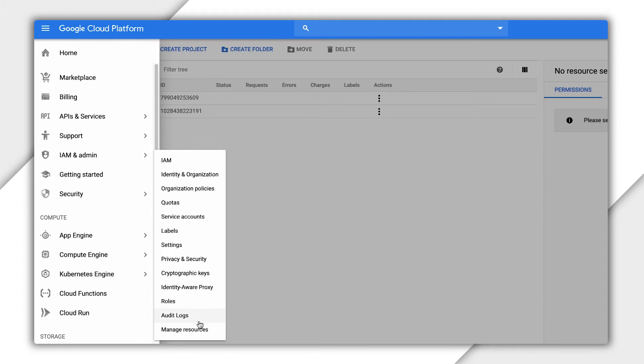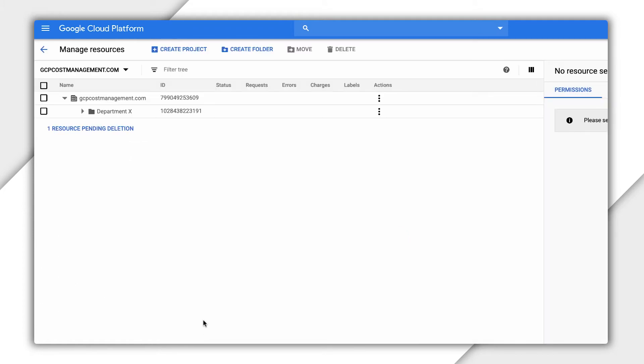The best place to manage your resources is on the Resource Management page, which you can find under IAM and Admin. This page shows all the resources in an organization and lets you manage them.